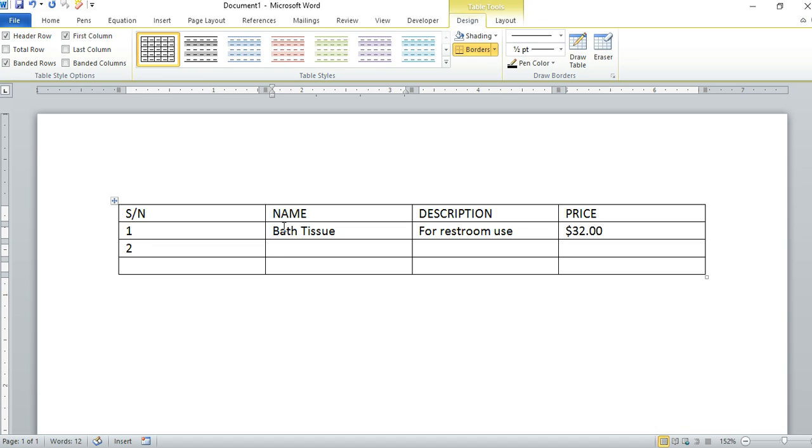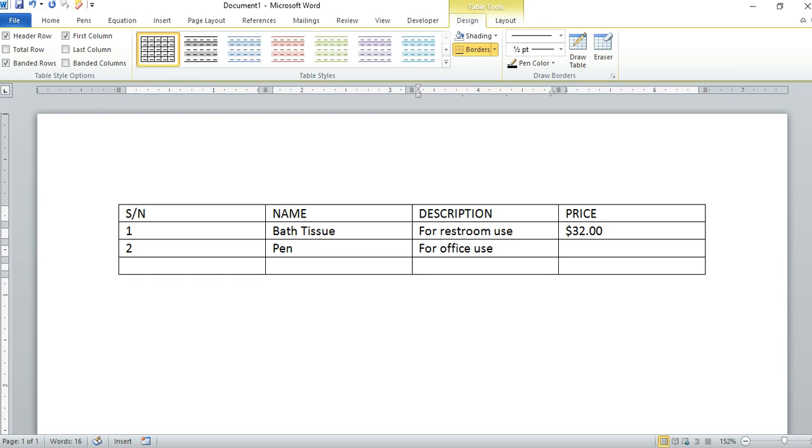Our second item would be Pen. For our pen we have for office use as our description, and let's put $15.